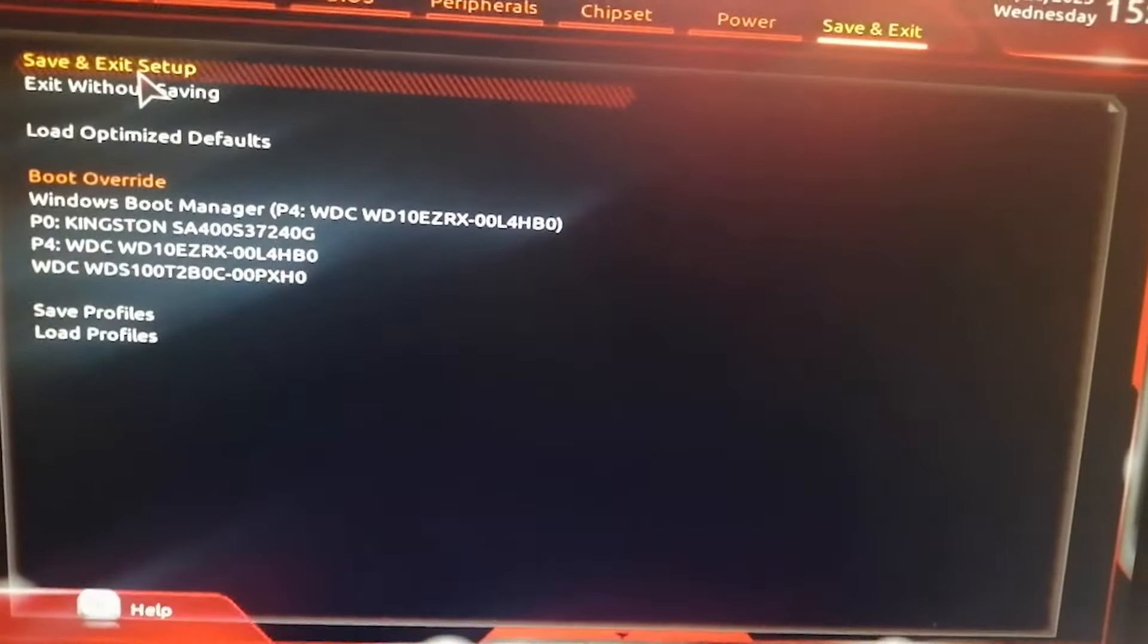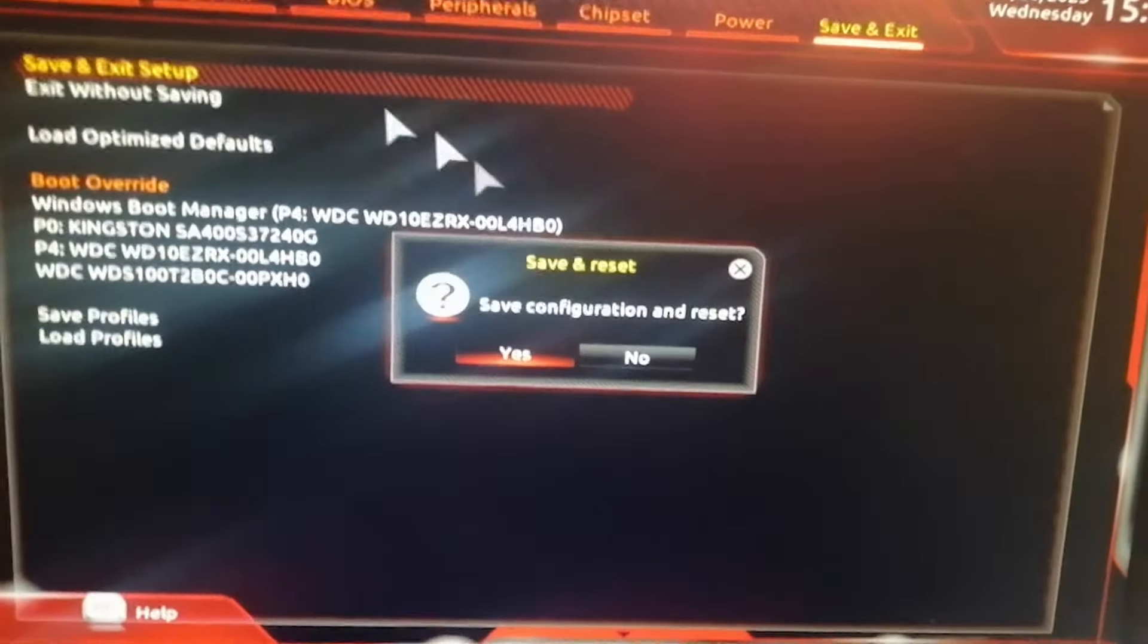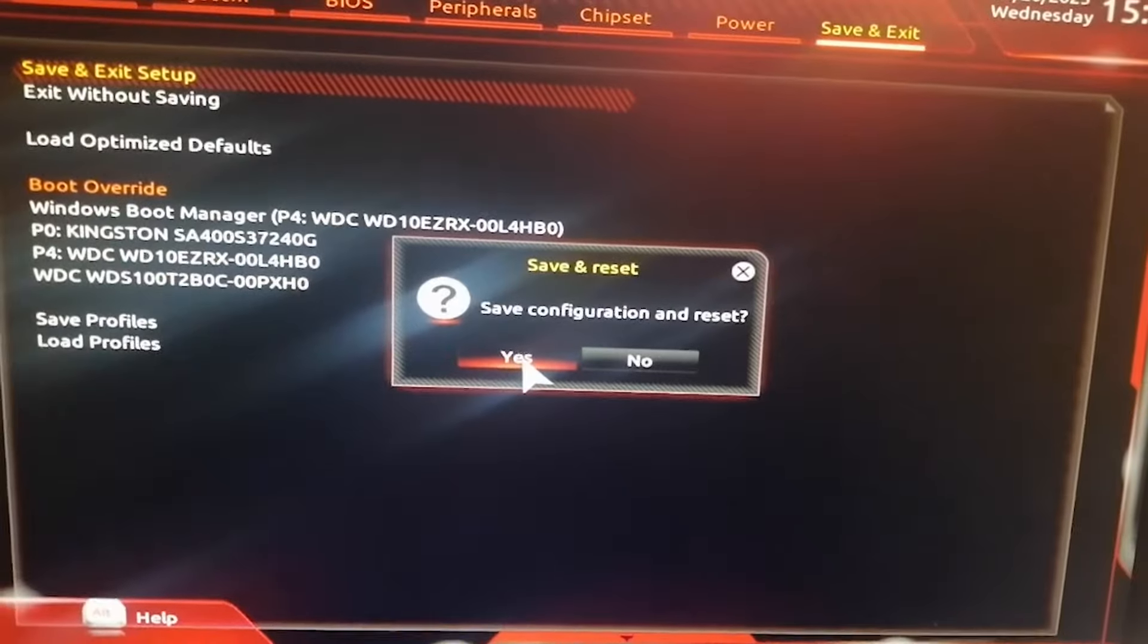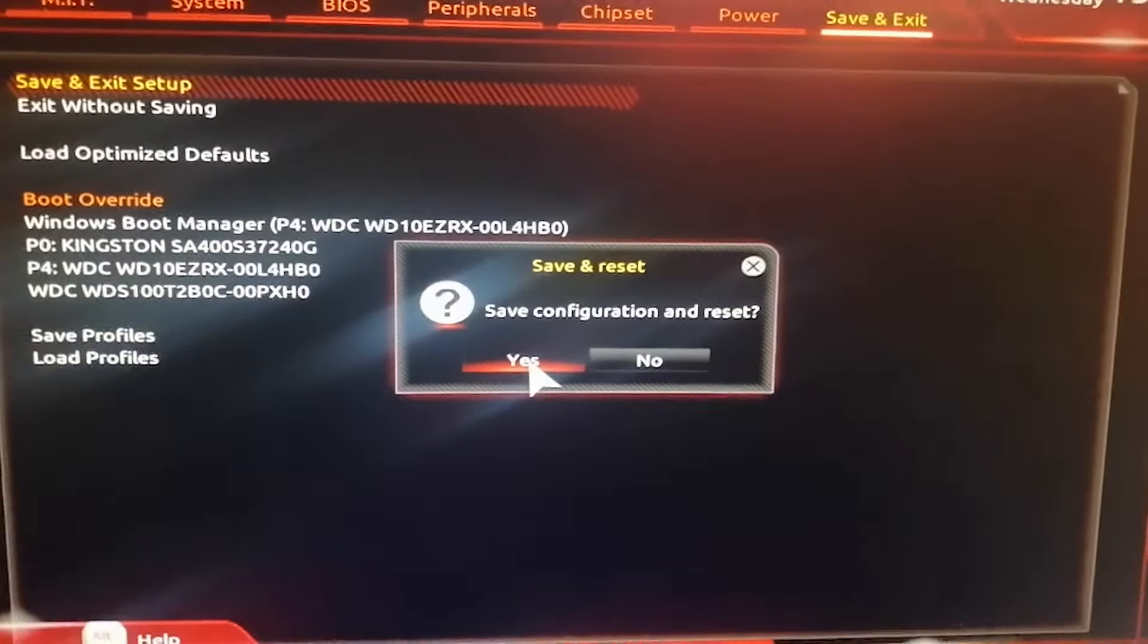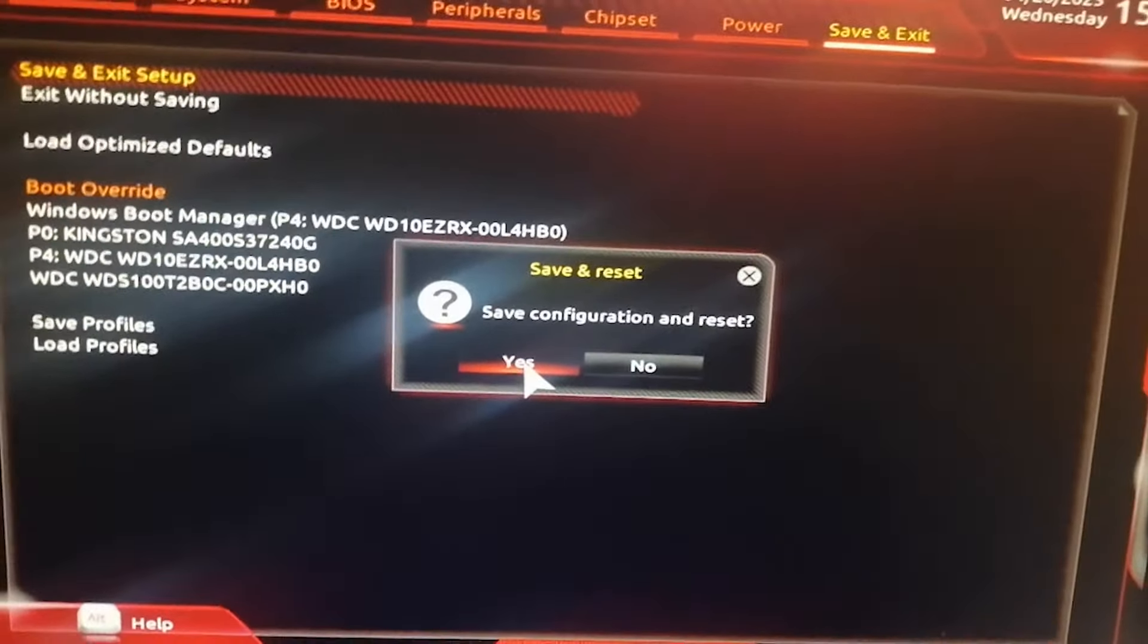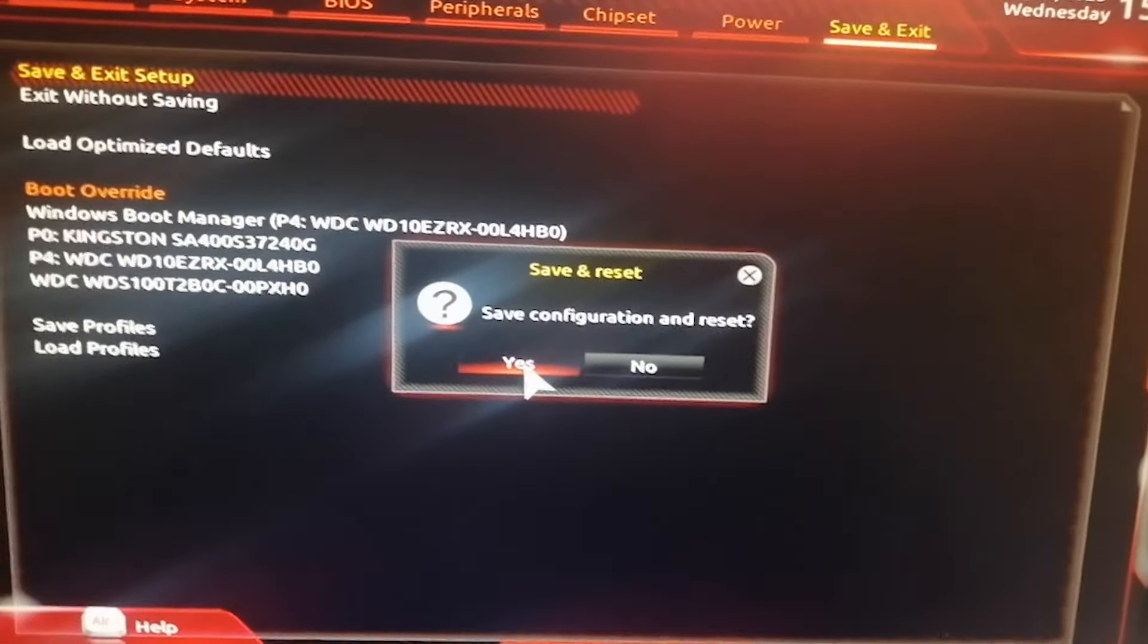I'm just going to save and exit and we will see if our computer will boot with the new settings.